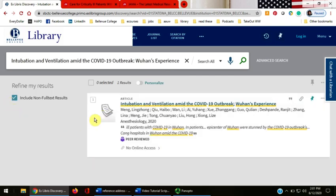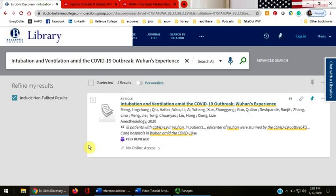Click the 'include non-full text results' box on the left side to see if we have the abstract. The abstract is a short paragraph that describes the article — it helps us know if it's relevant enough to want to read the full article. The article shows in the results, but the 'no online access' next to the picture of the links tells us that the library does not have this article in full text.